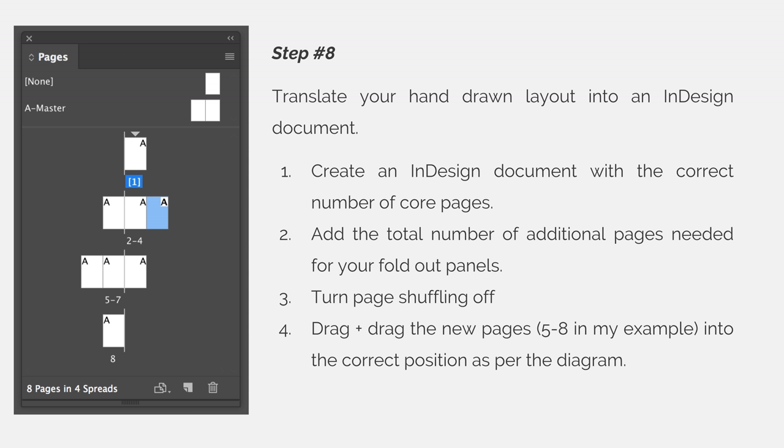Then add the total number of additional pages needed for your fold-out panels. Don't worry about where they land; they will end up becoming pages five through eight, and that's okay.